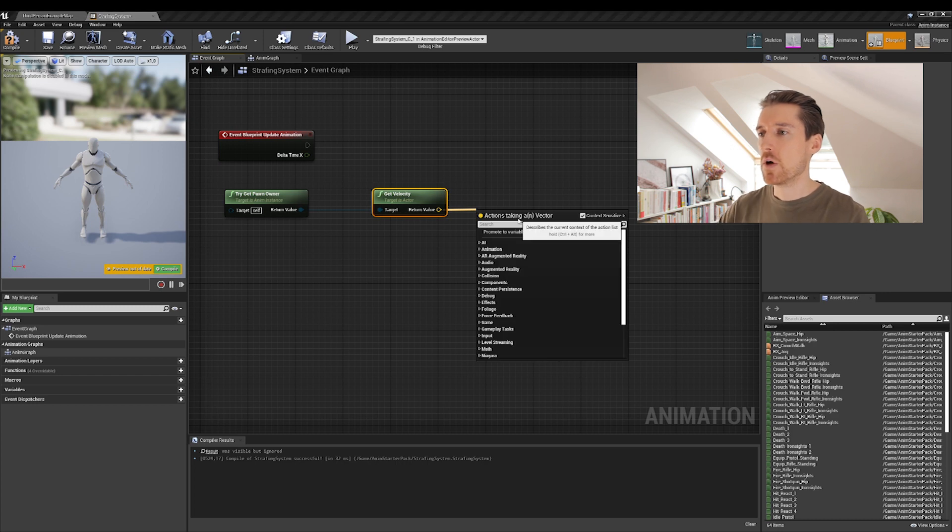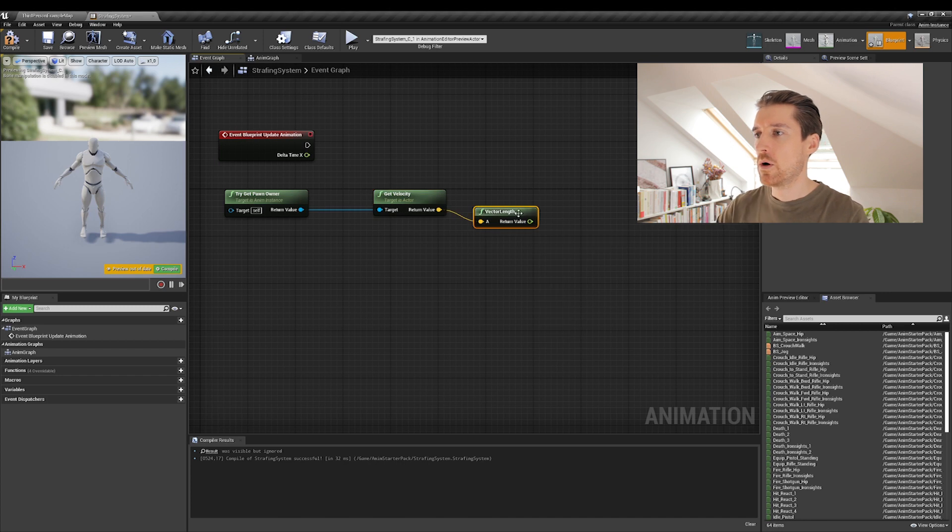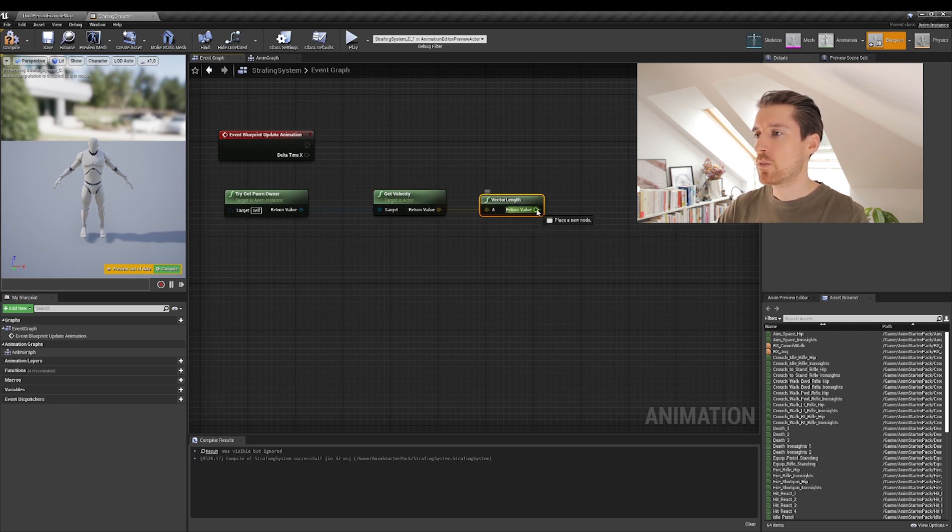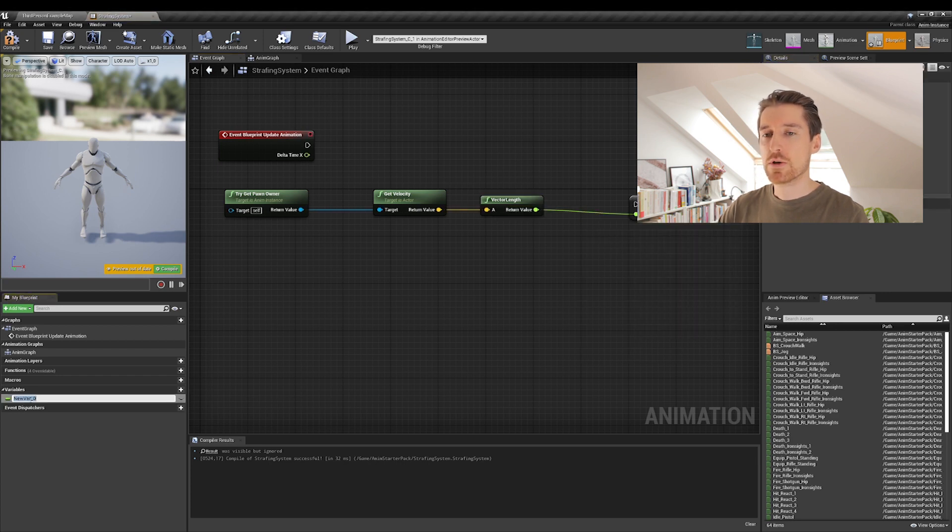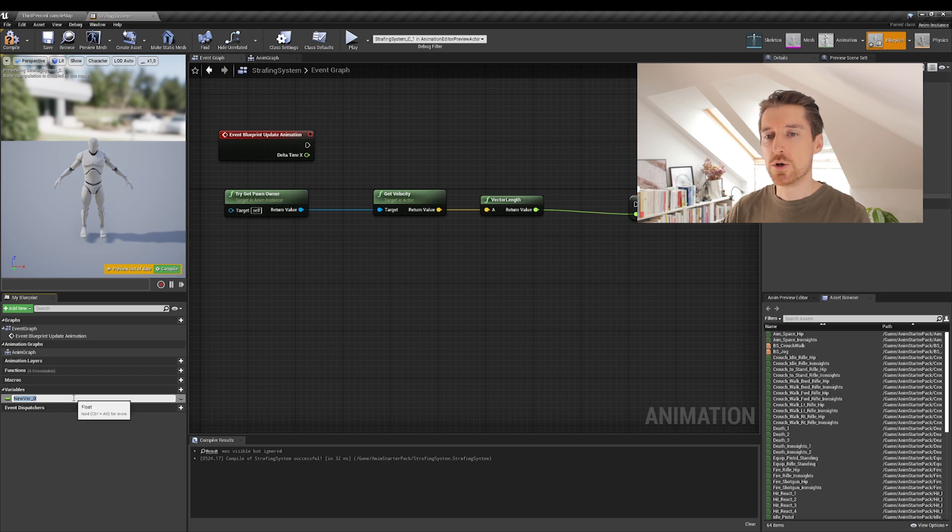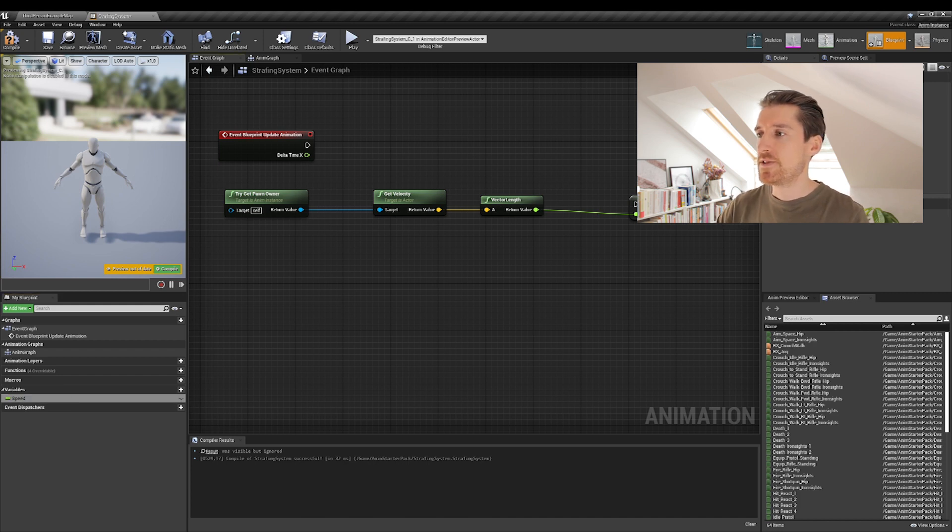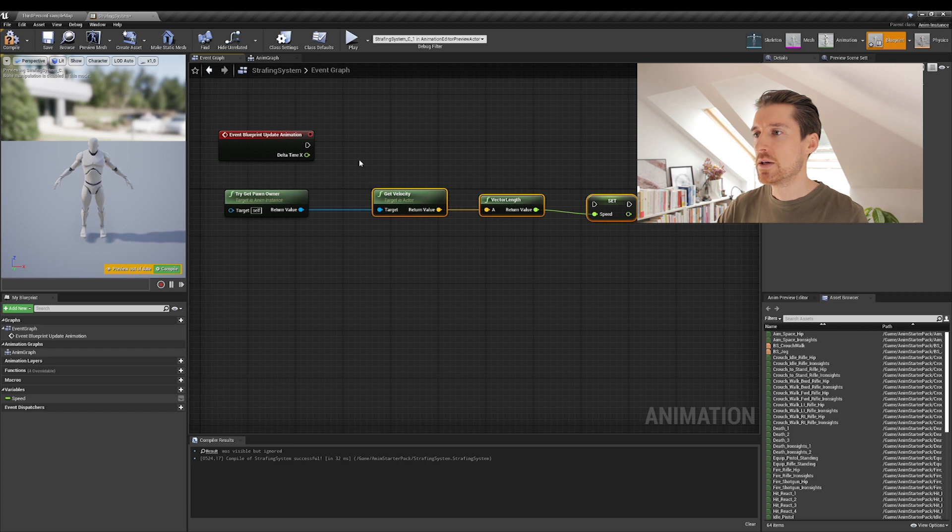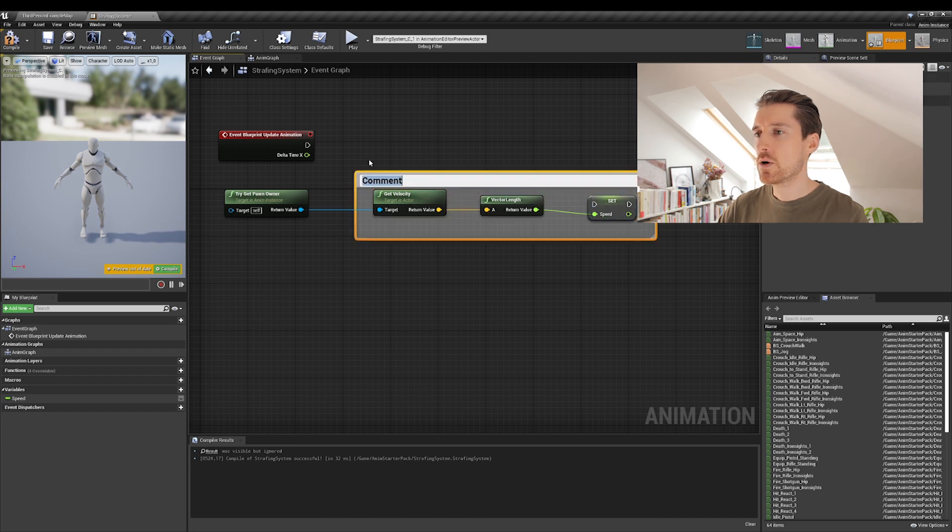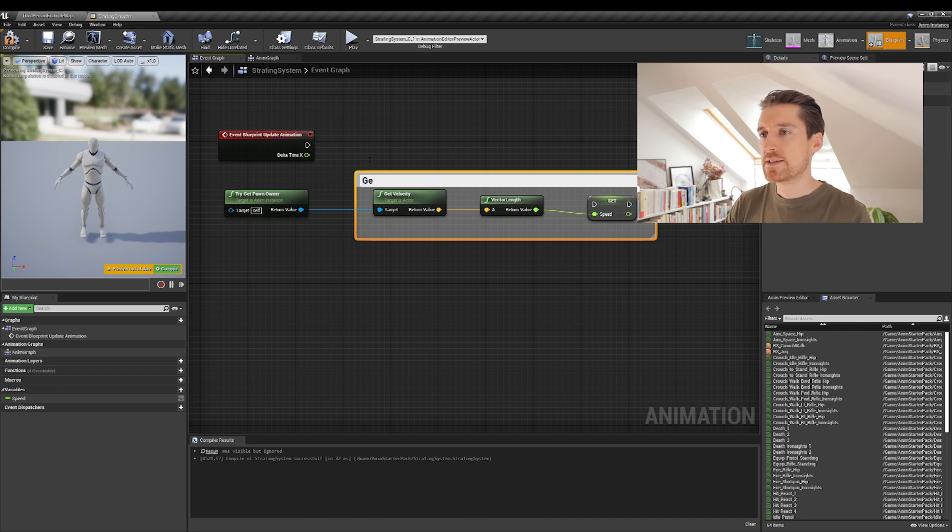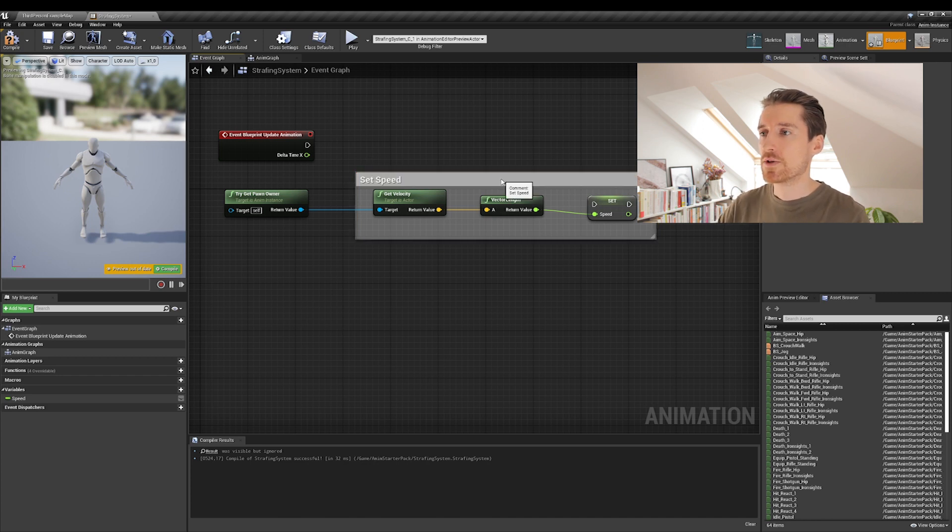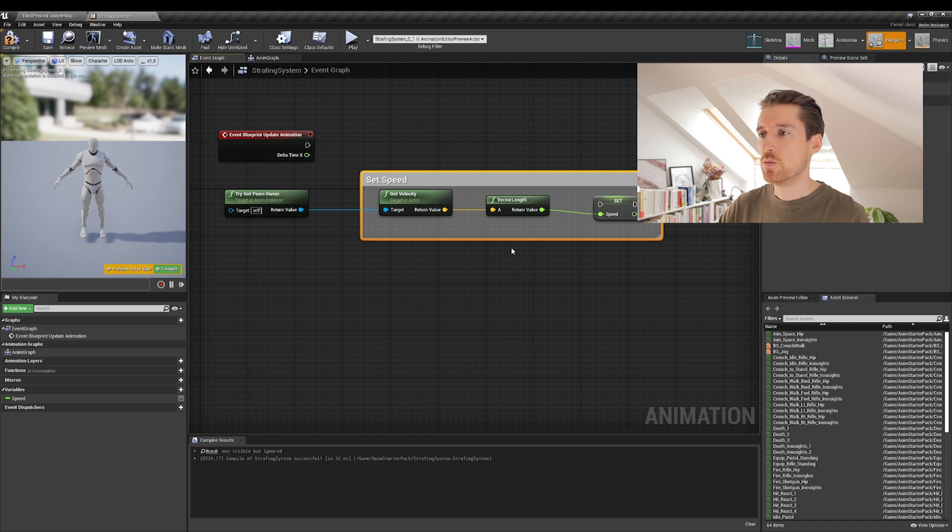And in order for us to get the speed, we will need to get access to the length of that vector. So drag a pin from return value and type vector length. Okay. And now the final thing we want to do is drag something out of return value here, click on promote to variable, and then you will see down here in variables that it created a new variable of a float type, which is what we want. And you just need to give it a proper name, say speed and see here, it automatically set a new variable. Now in order to have things tidy and nice, select those three nodes, press C, it will create a comment section. Let's call this set speed. And then the cool part as well is that if you move the comment block, you move everything that's inside. It's pretty cool.